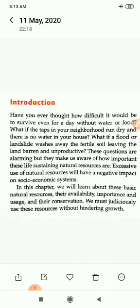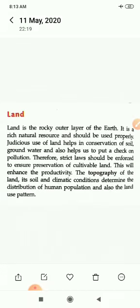We must judiciously use these resources without hindering growth. Land is the rocky outer layer of the earth. It is a rich natural resource and should be used properly. Judicious use of land helps in conservation of soil and groundwater, and also helps us to put a check on pollution. Therefore, strict laws should be enforced to ensure preservation of cultivable land, which will enhance productivity.